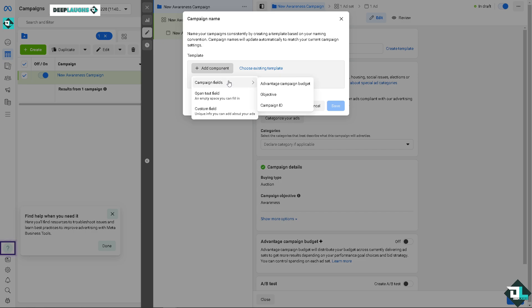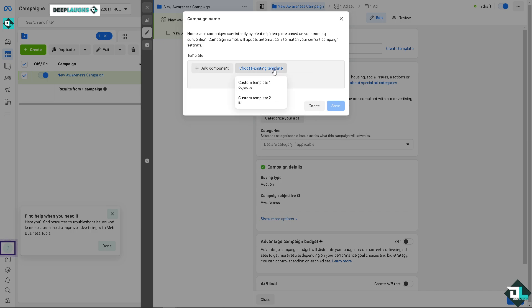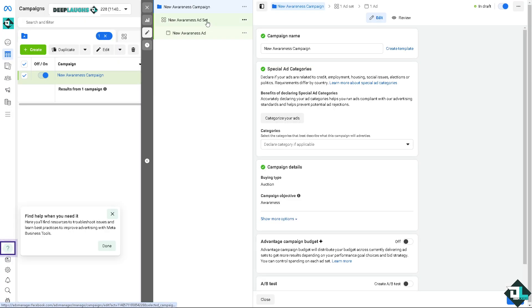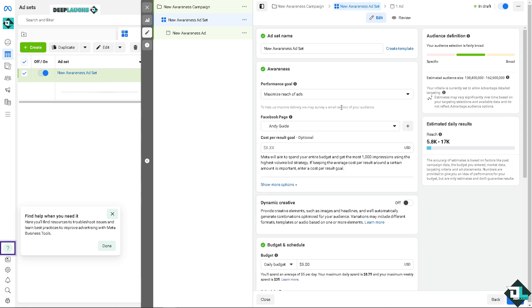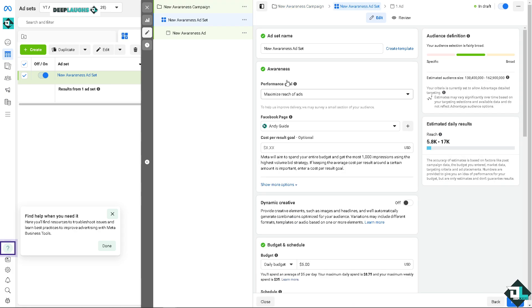If you click this option, you can add a component. You can name your campaigns consistently by creating a template based on your naming convention. Campaign names will update automatically to match your current campaign template. You can add a component, you can put in campaign fields like objective, campaign ID, advantage campaign budget, open text field, and custom field.